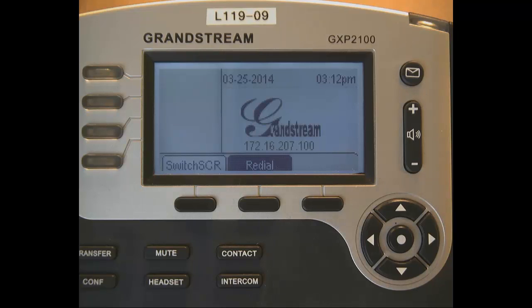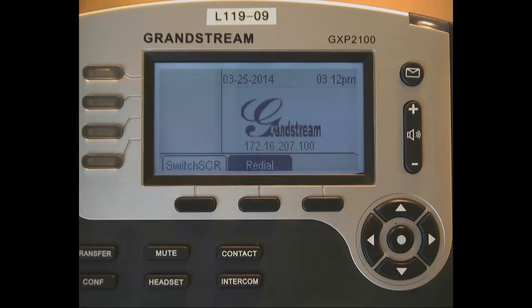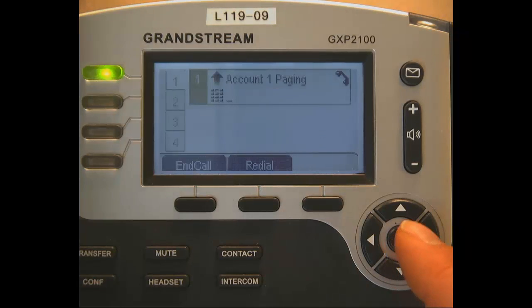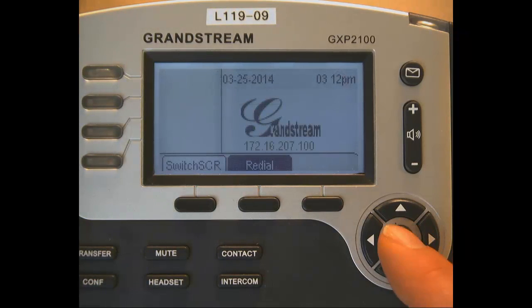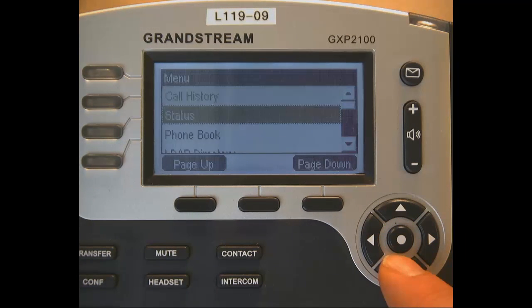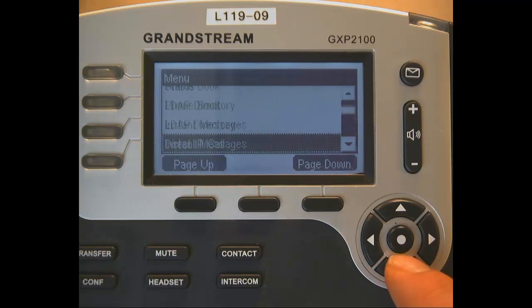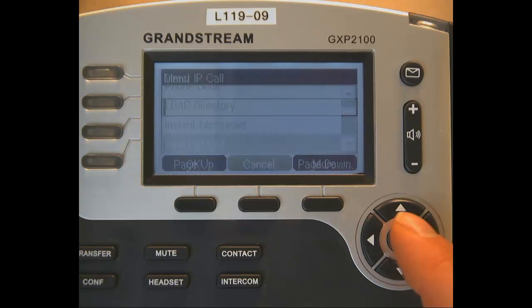And when I did call that way, I left the receiver down and it automatically goes to speakerphone. You do need to have the receiver down in order to get to the menu. Go to direct IP call.